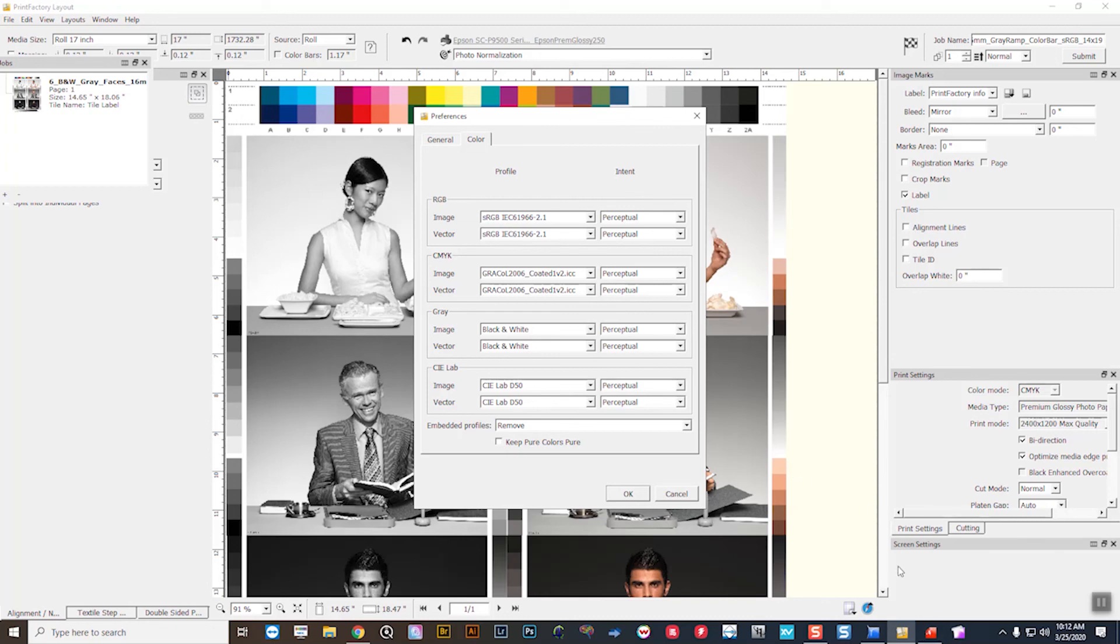The calibrator, which is this icon in the bottom right here, doesn't really have color management policies. I'll have separate videos on the calibrator preferences and things done in calibrator in a future video.